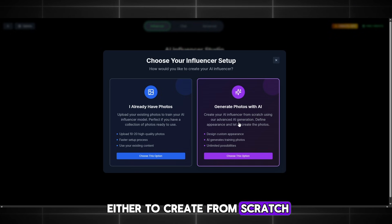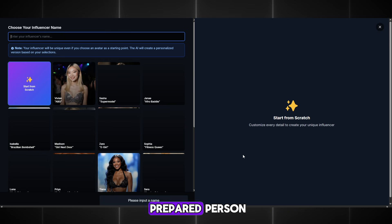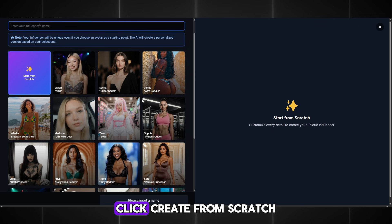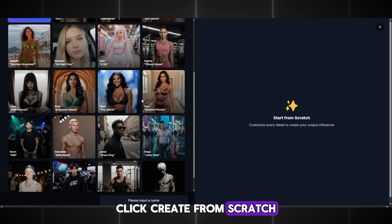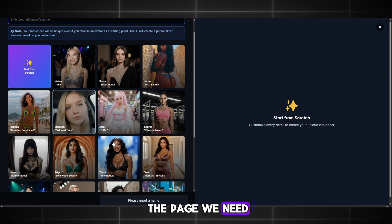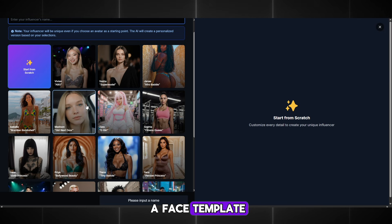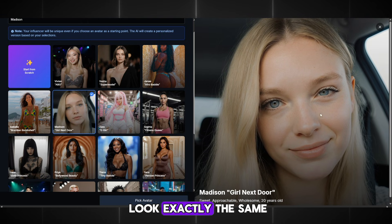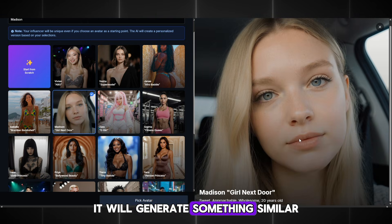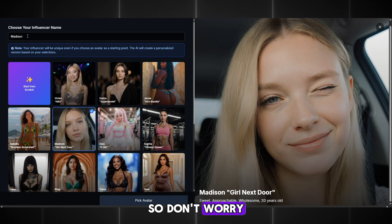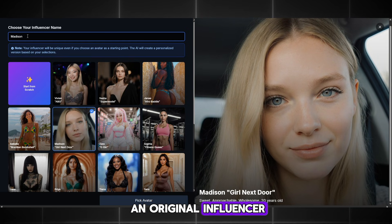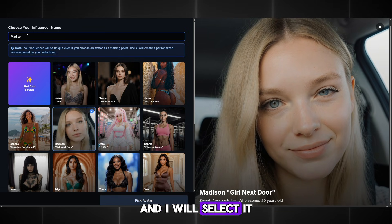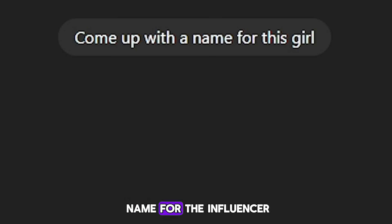Here we can choose either to create from scratch or upload an already prepared person. You can upload your ready-made character, and if you don't have one, click Create from scratch. It takes us to the page we need. Here you can choose a face template, but remember that if you select a ready face, the character will not look exactly the same — it will generate something similar. You will still get an original influencer. There is also a button to start completely from scratch, and I will select it.